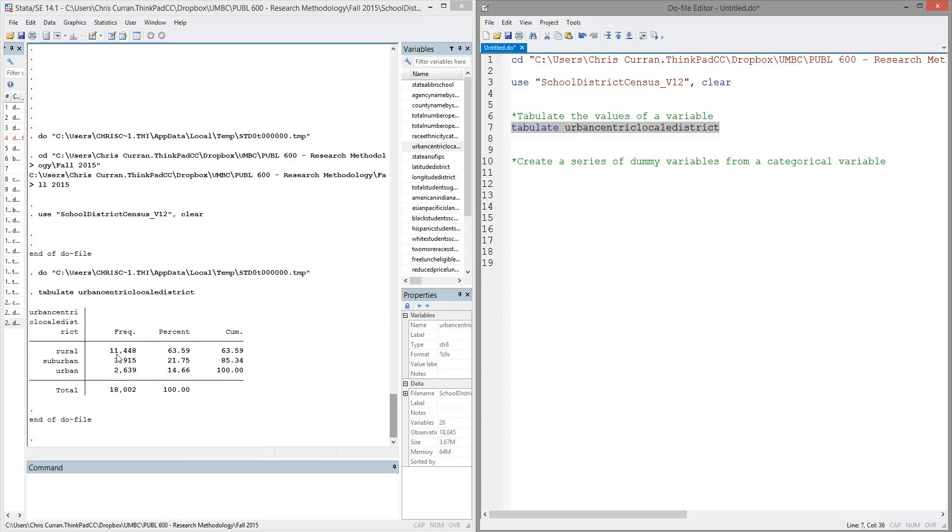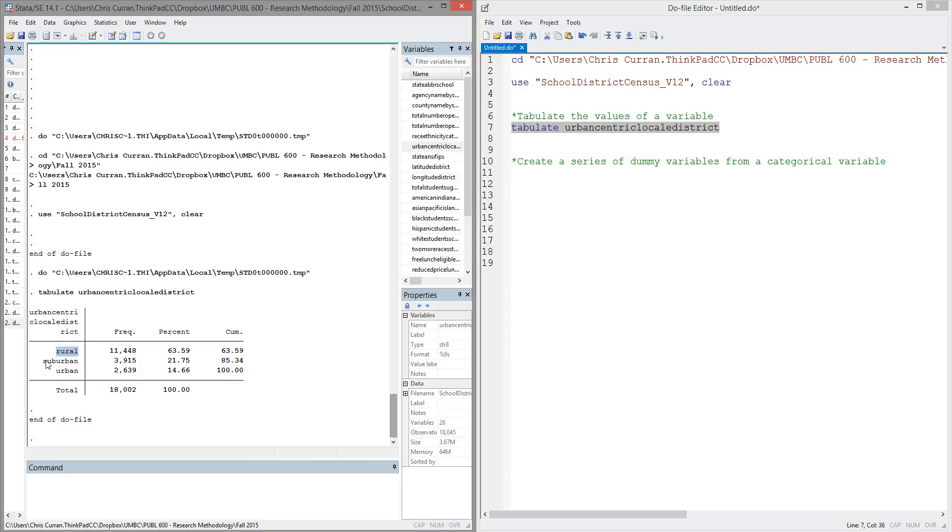All right, so I can see in the output window that this urbanicity variable has three different categories to it, either rural, suburban, or urban. And the tabulate command gives me some useful information on each of those categories.